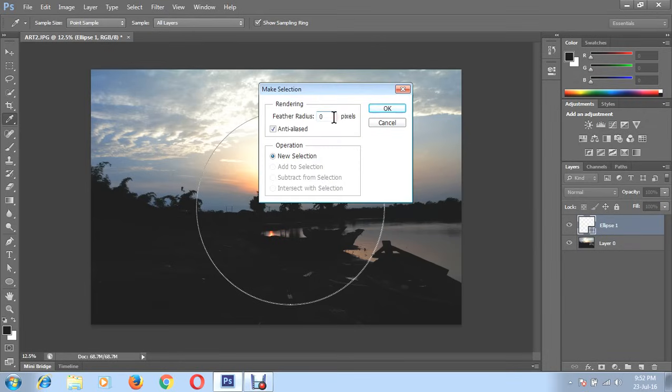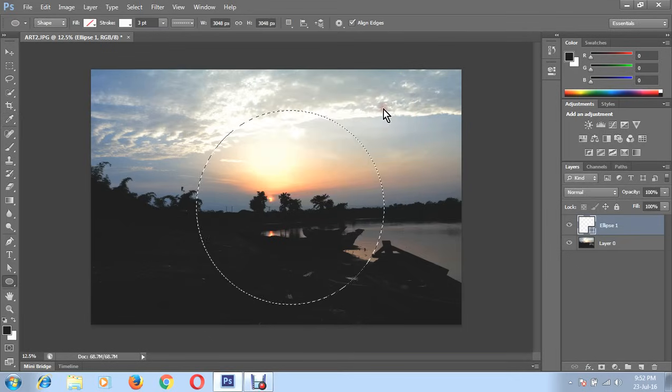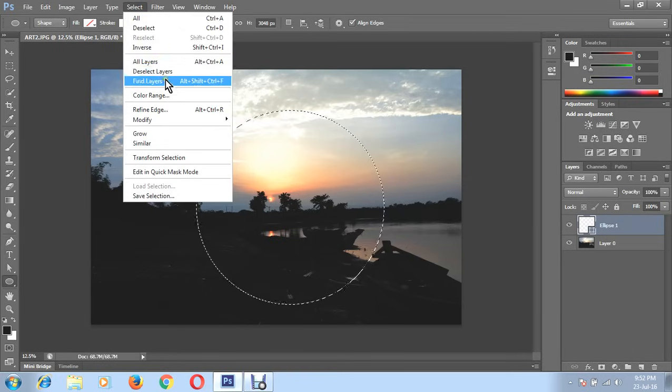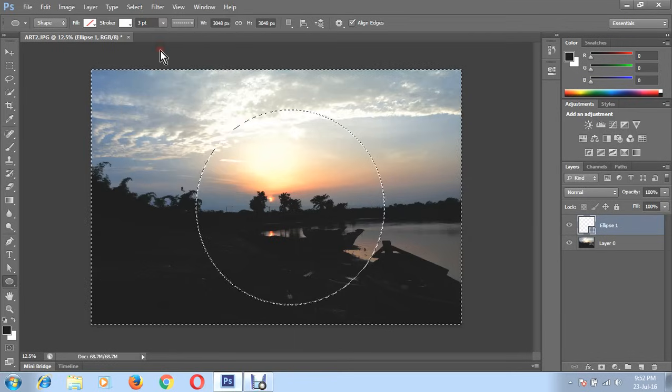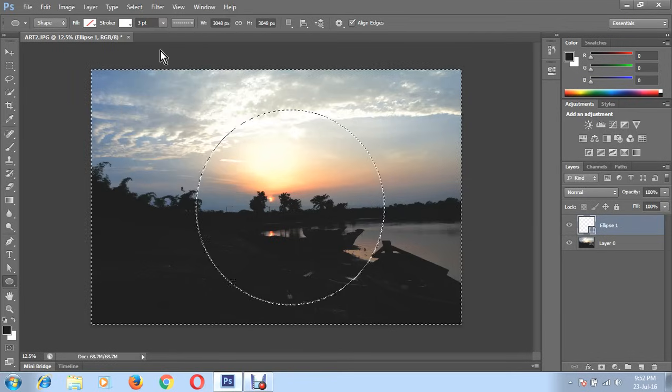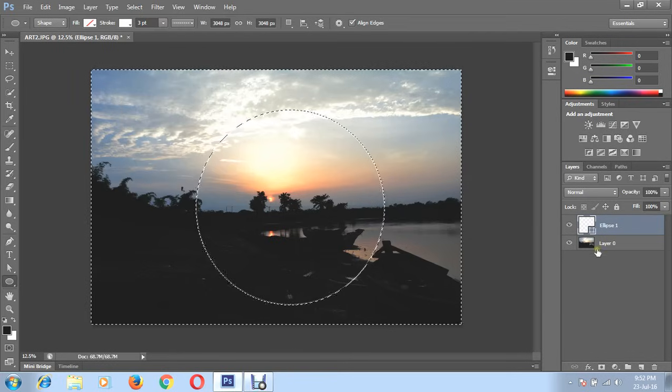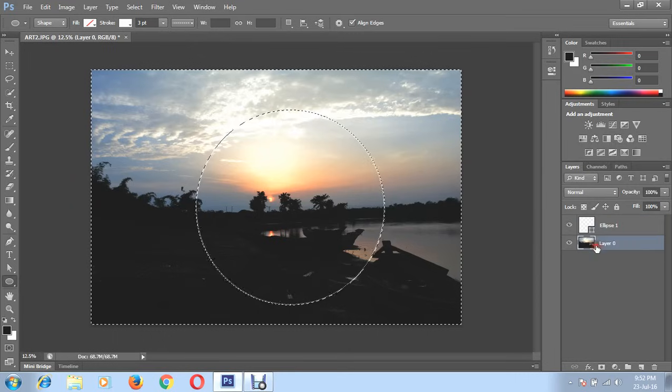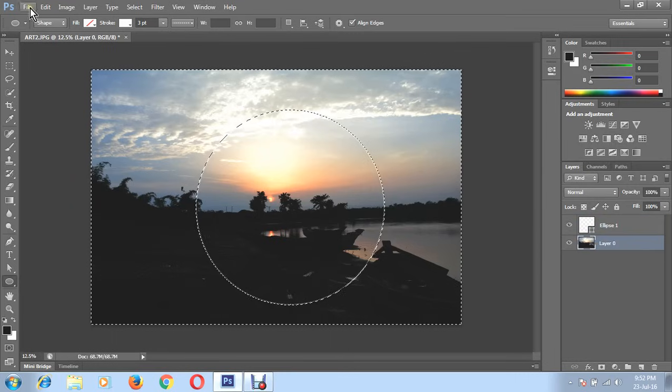Now go to select, choose inverse. Now go to your layer 0.